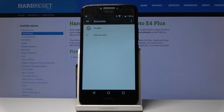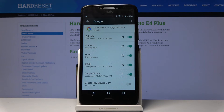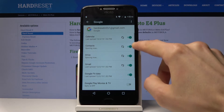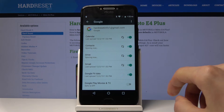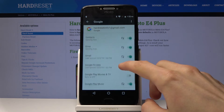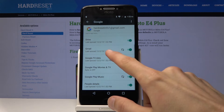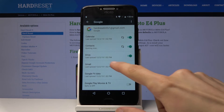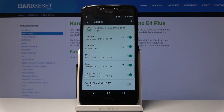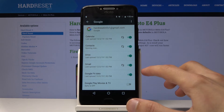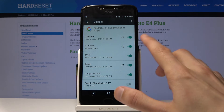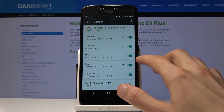Now once you tap on it, it will take you to the account and show everything that it syncs to the cloud. From here you can disable or enable the things that you want to keep synced, or for instance that you don't want to keep synced.